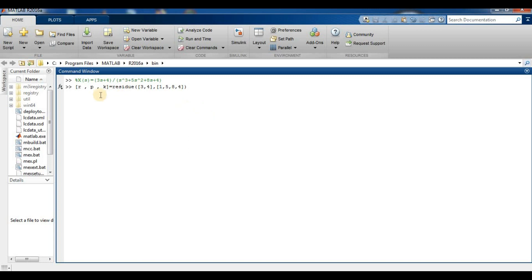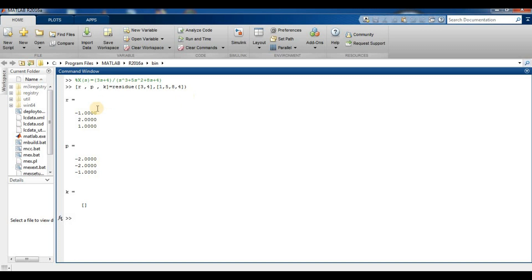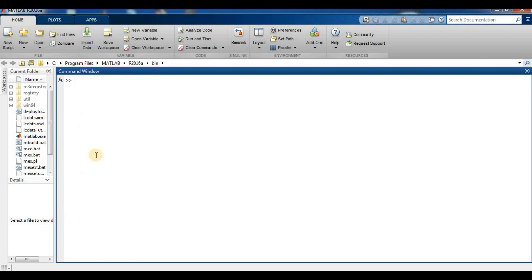Using the `residue` command on our transfer function, we get the partial fraction result: r gives the residues, p gives the poles, and k gives the direct term. We then use `clc` to clear the command window before moving on.